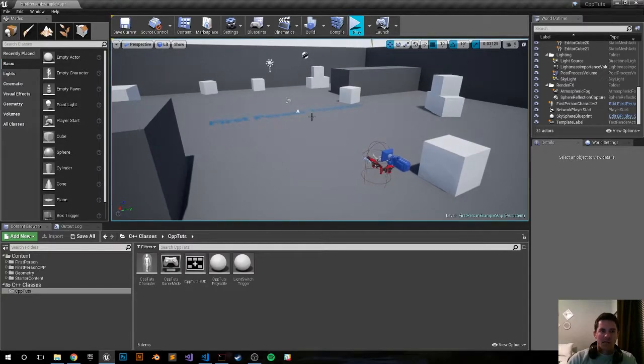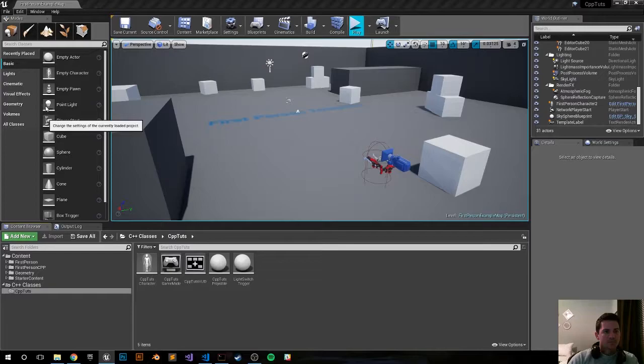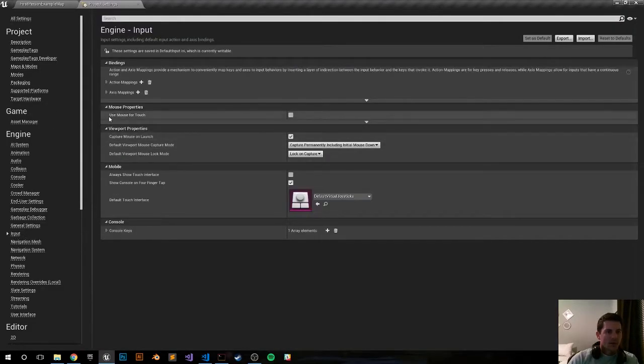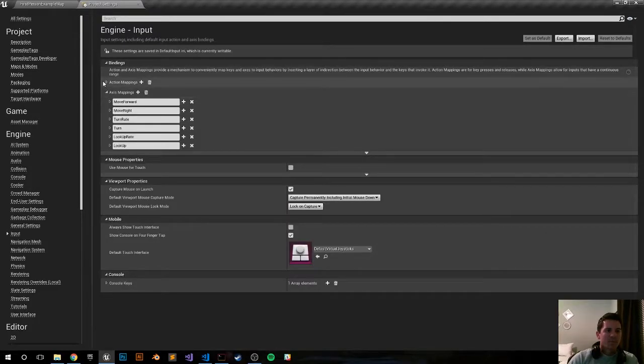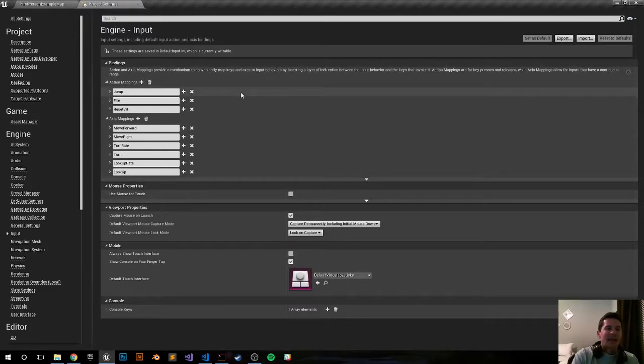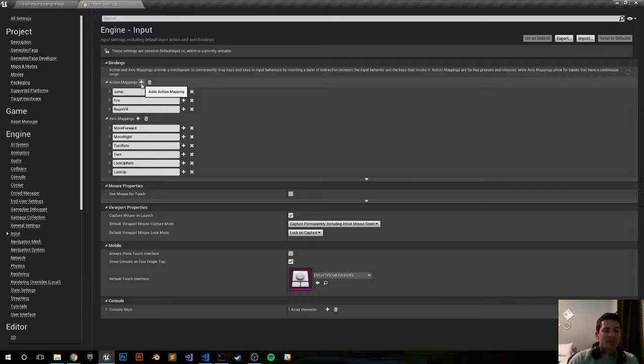Let's go ahead and open up our project settings, find input, and we have our action mappings and our axis mappings. Action mappings will be more for button presses and axis mappings will be more for joysticks and mouse movement.